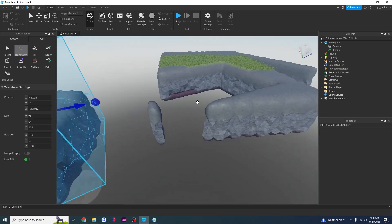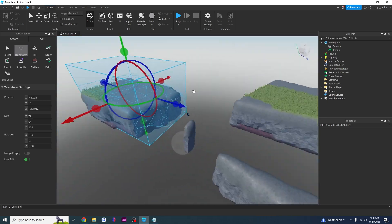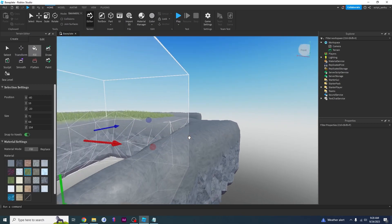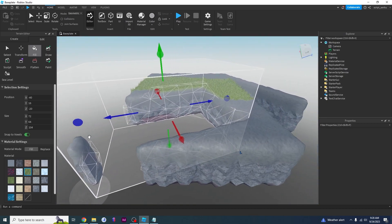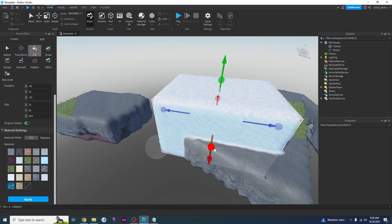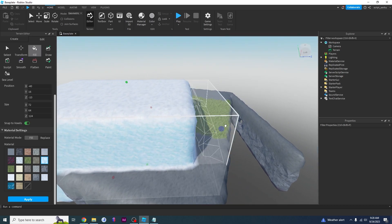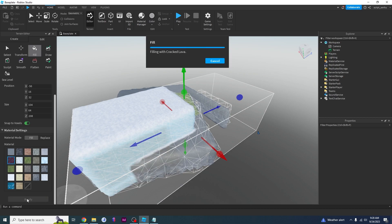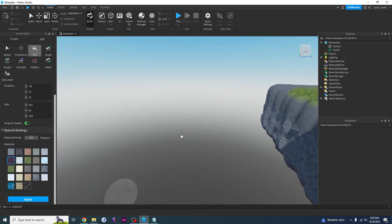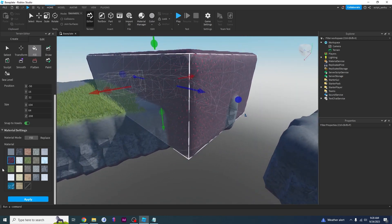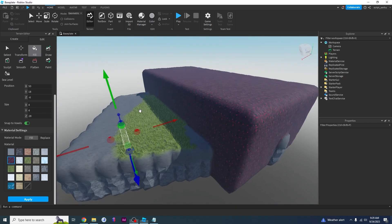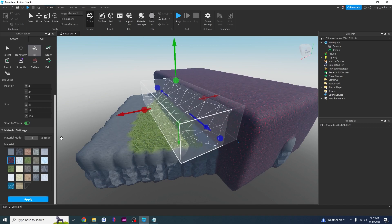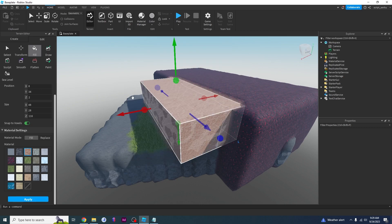If I just move a selection, I'm left with a gap. I can fill that gap using the Fill option — I pick a material like ice, click Apply, and Roblox fills that selection with ice. I can resize the selection, choose a different material like cracked lava, and click Apply. You can also just drag your mouse and Roblox will figure out the selection, then pick a material and click Apply to fill it.